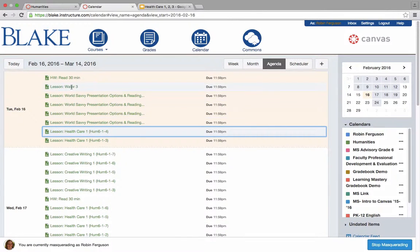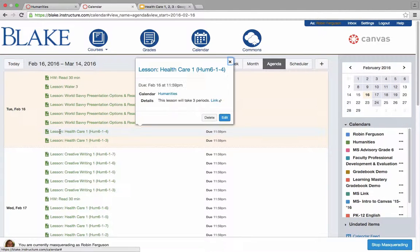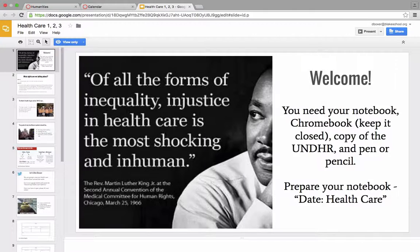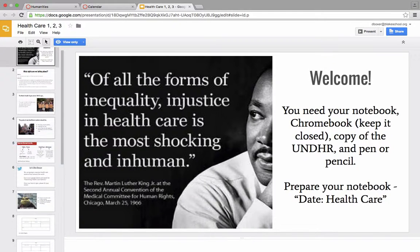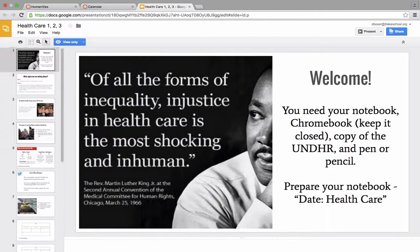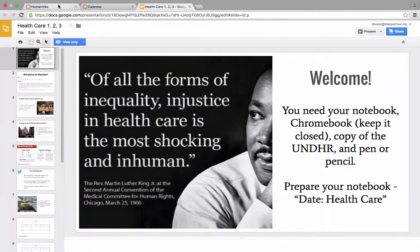And then when you select one of those items, we get a pop-up menu that will show a description and a link. In this case, the link is a presentation that provides all of the instructional materials from the course.